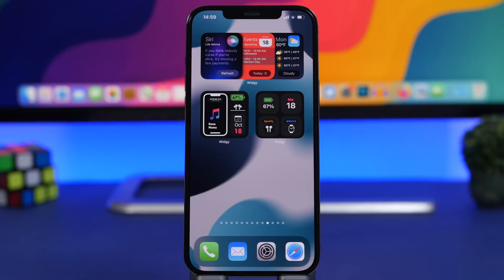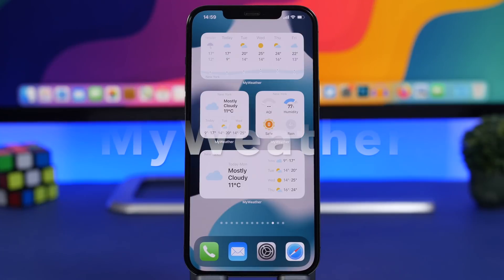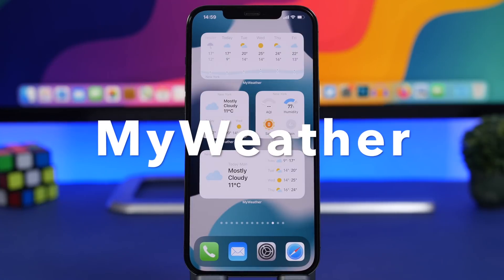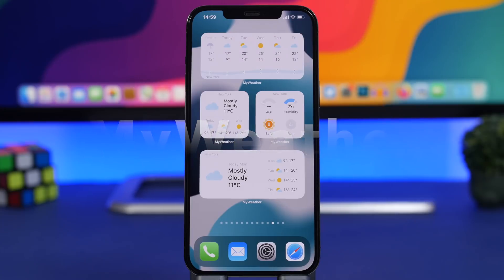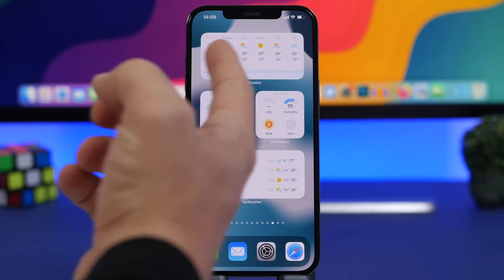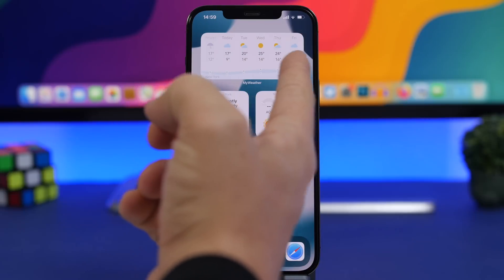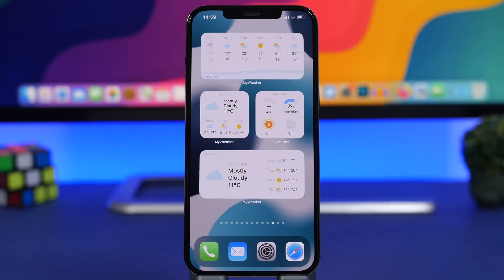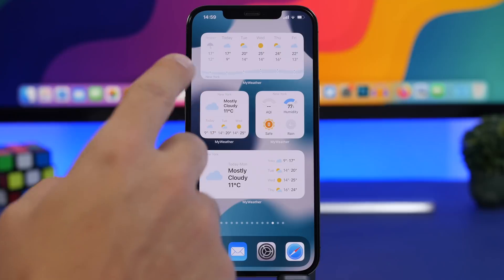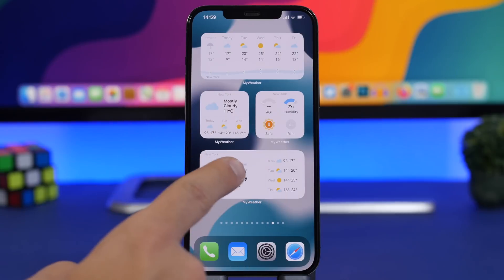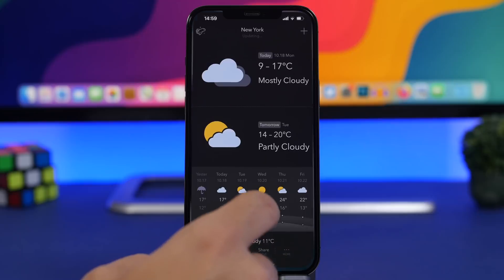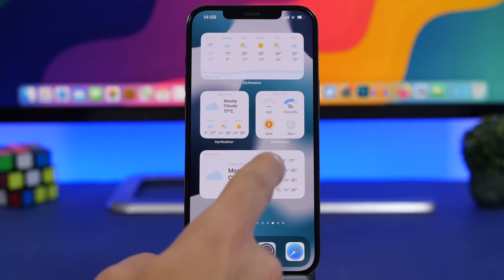Next up is a weather widget and it's one of my favorites — it's called My Weather. It has quite a lot of different widgets with different information. We have the forecast for the next six days at the top, a small one for current weather, and one showing your current weather alongside the forecast for the next four days.